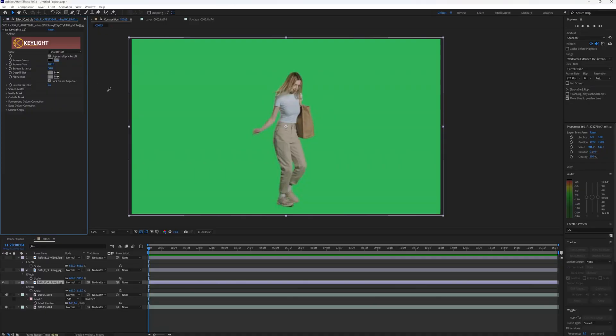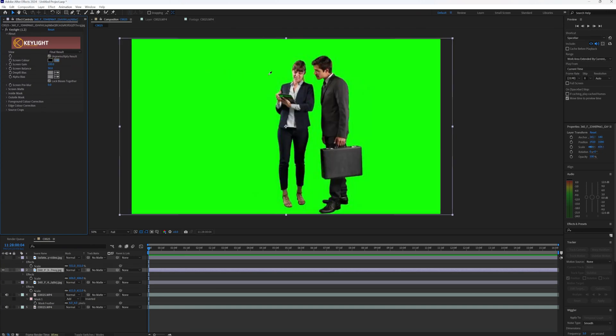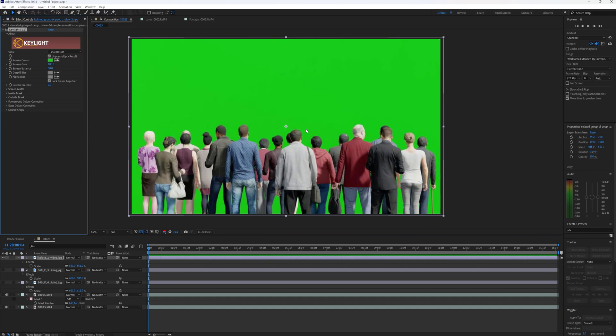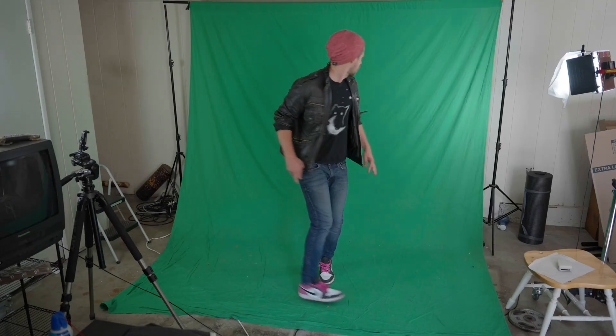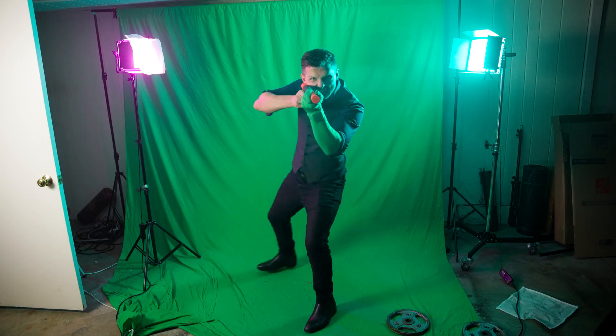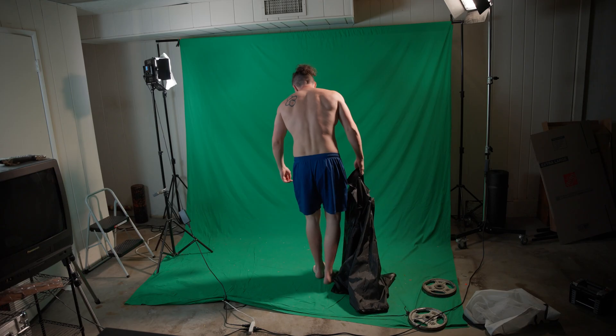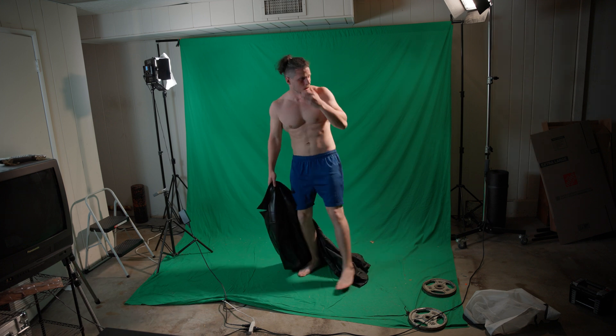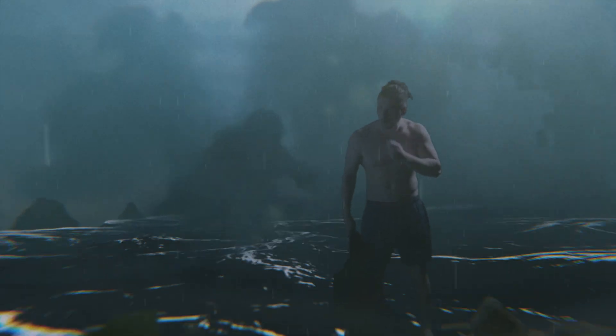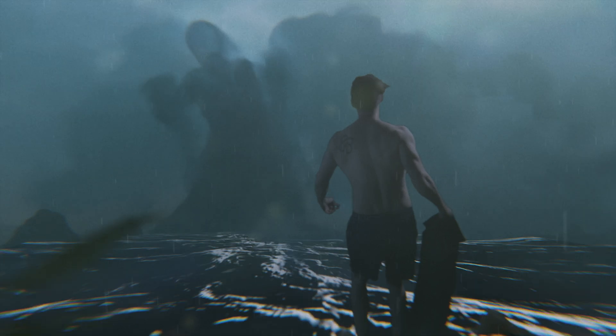Wouldn't it be nice if every green screen you're working with was perfectly green, just no shadows, perfectly lit, so you can easily remove it with one click? Yes, it would be nice, but that's not the reality we live in. A lot of footage out there, especially when I shoot it, looks pretty bad. It's very difficult to key, and I do get the question a lot: how do you key such terrible green screen out so you can use it for your 3D scenes?